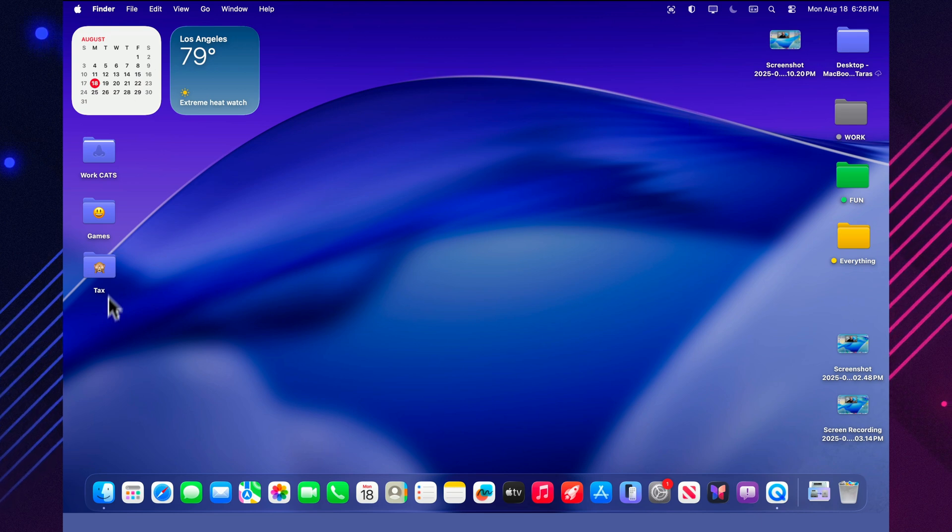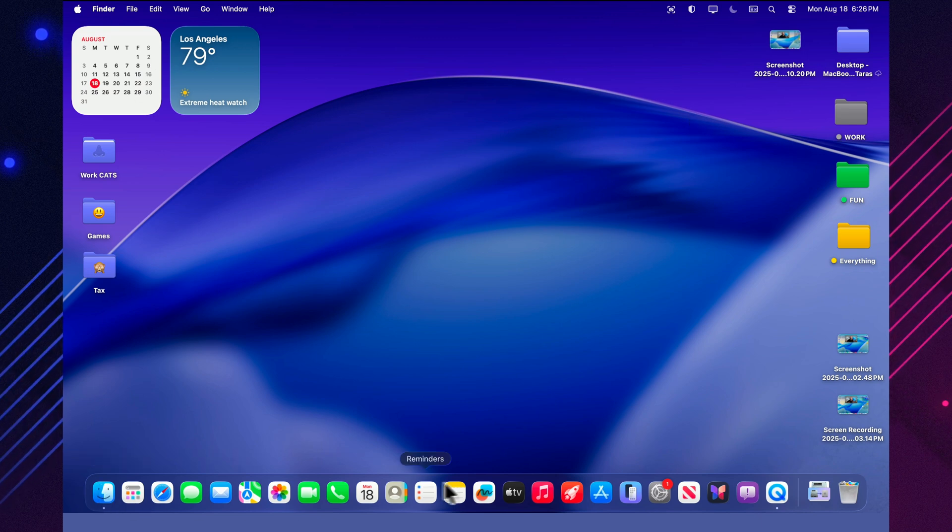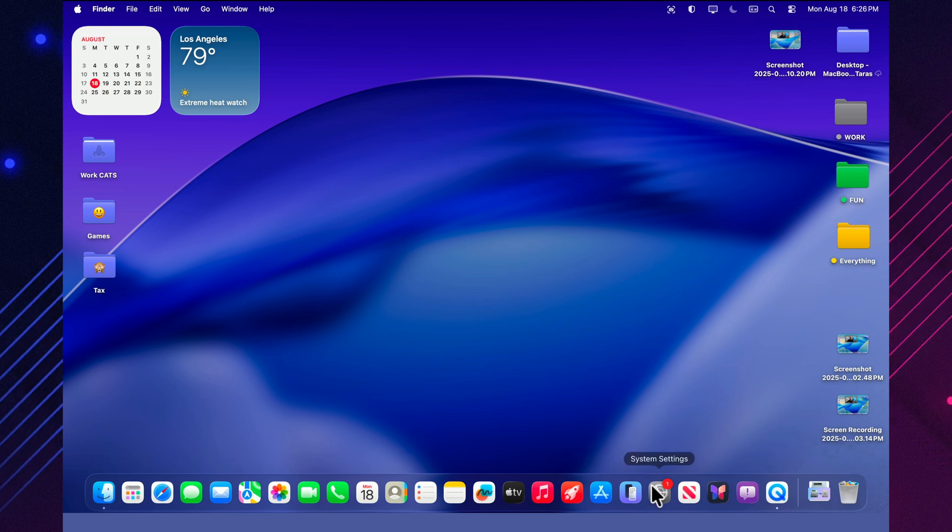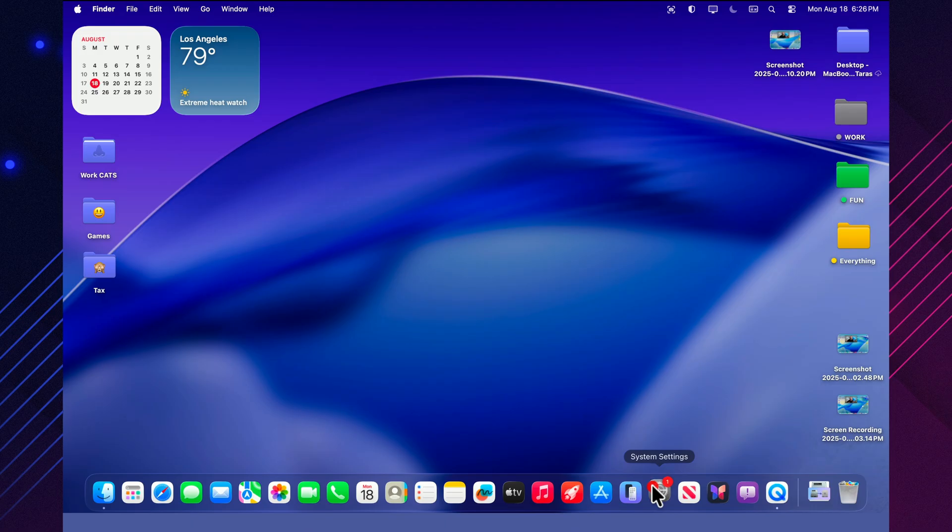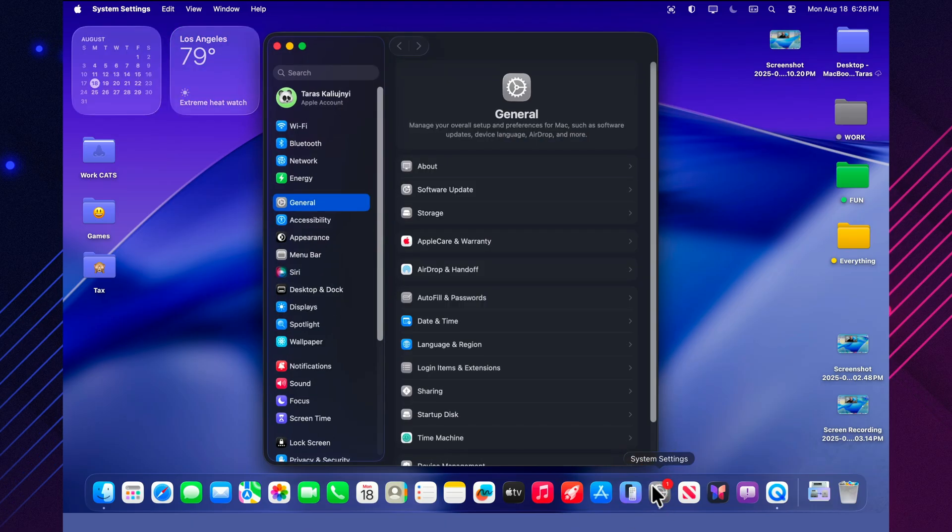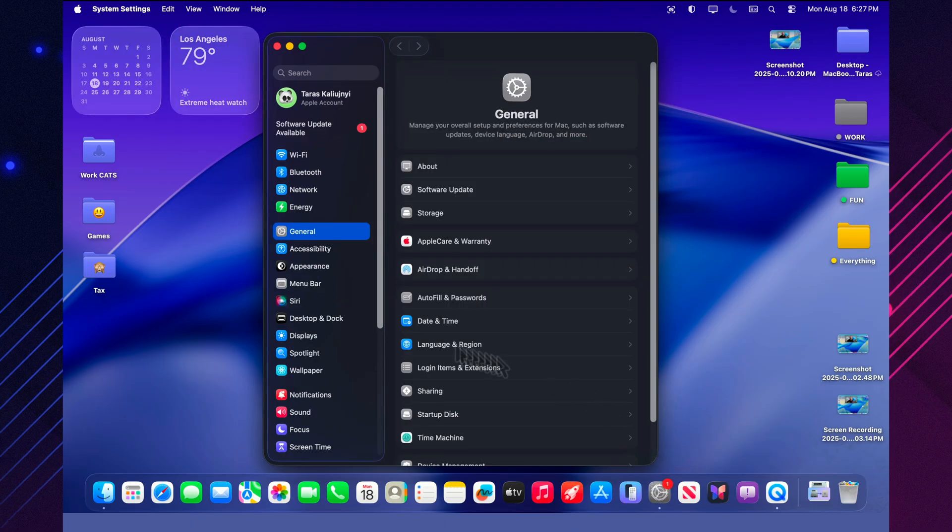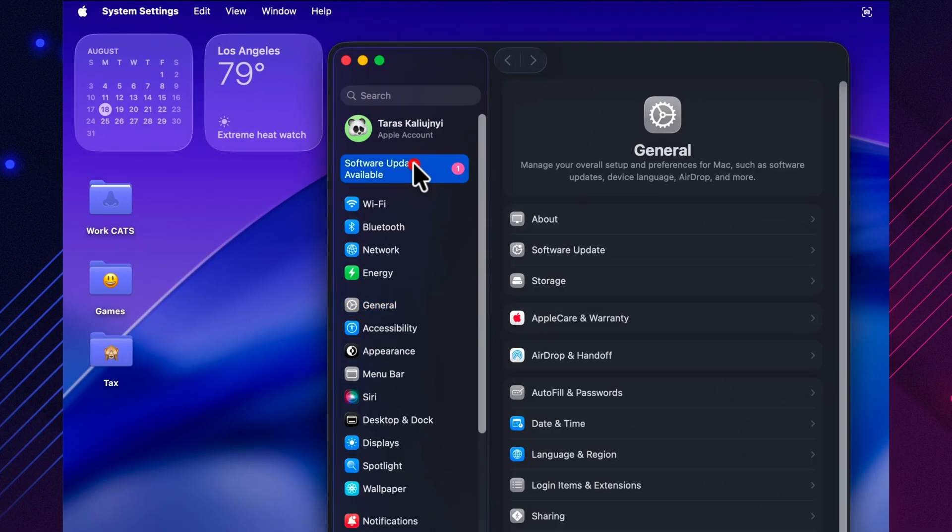Hi, today we're going to talk about macOS 26 Tahoe Beta 7, build 25A5346A, released on August 18th, 2025.